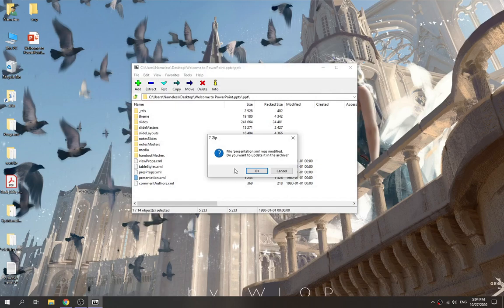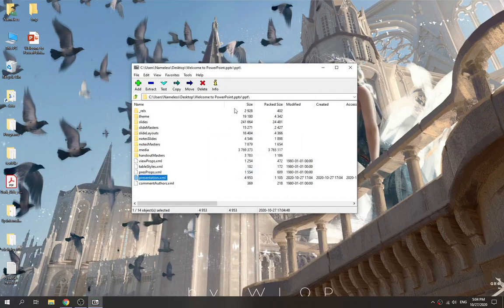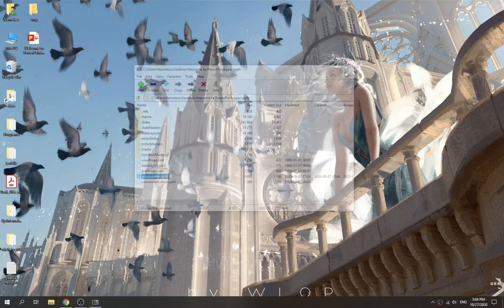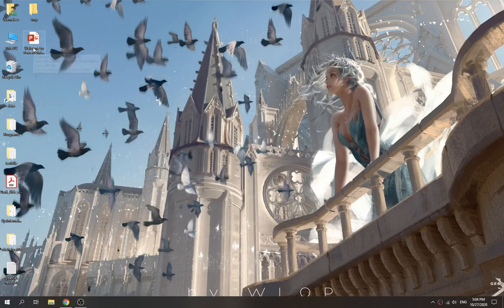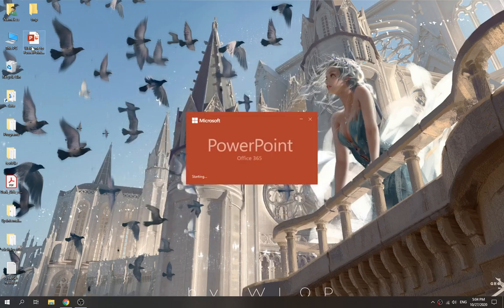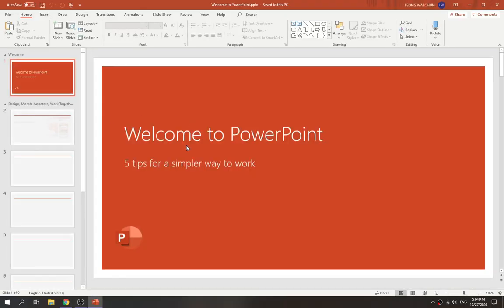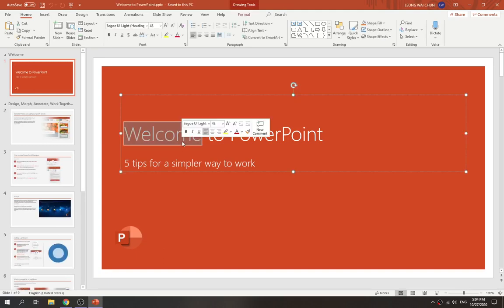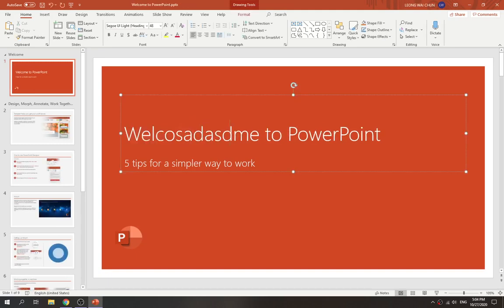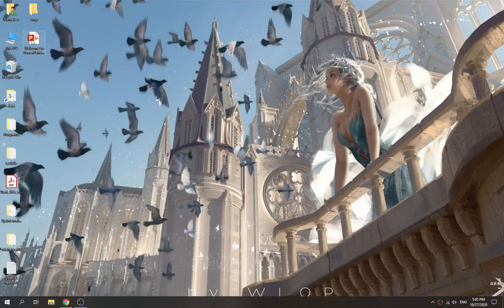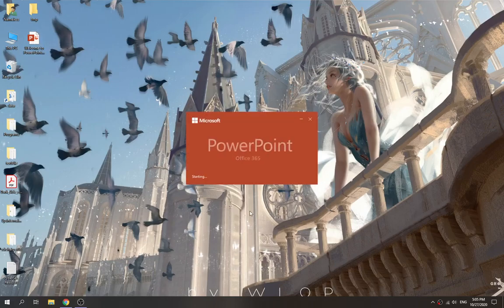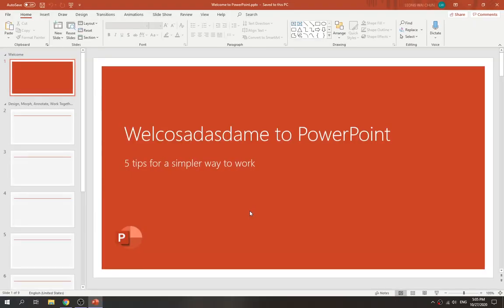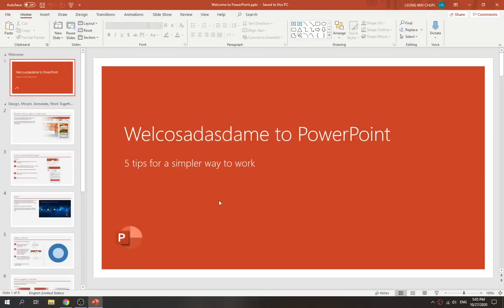Now we double-click the file and voila - it doesn't ask us for any credentials. We can now edit the PowerPoint file. That's how we can remove the modification password protection from PowerPoint.